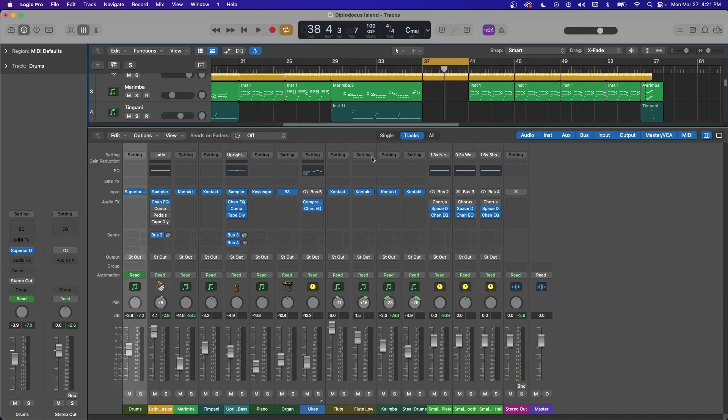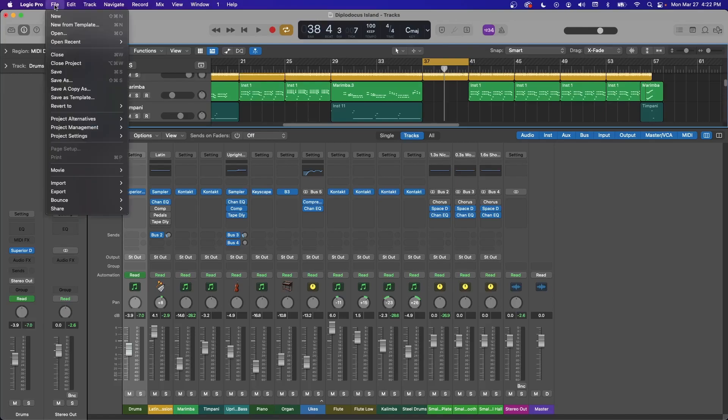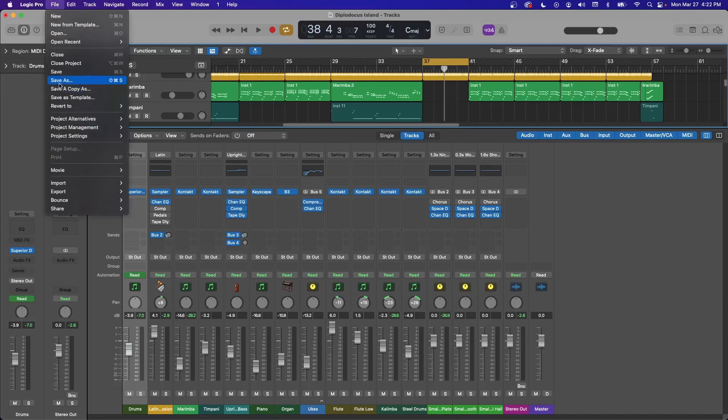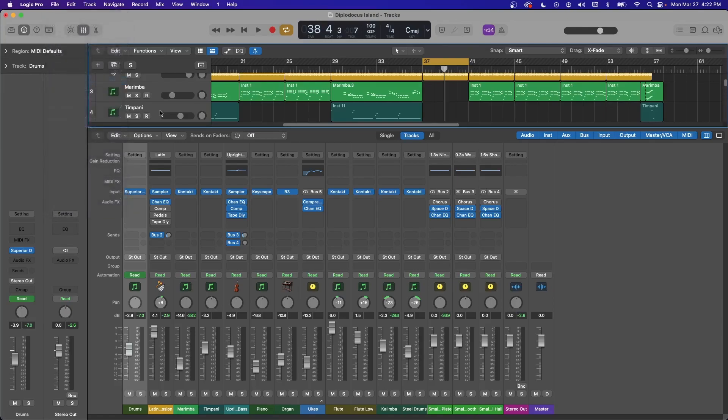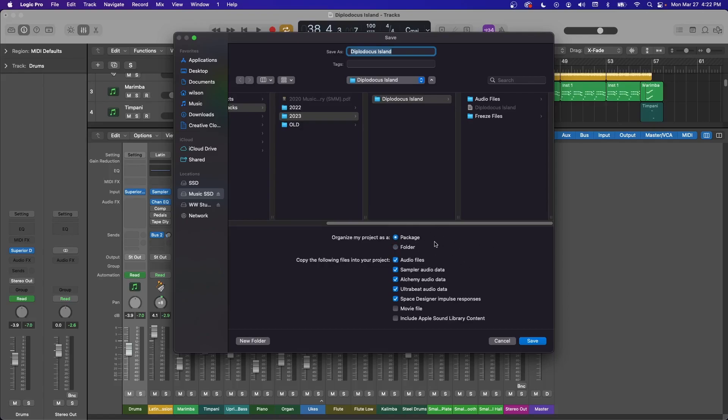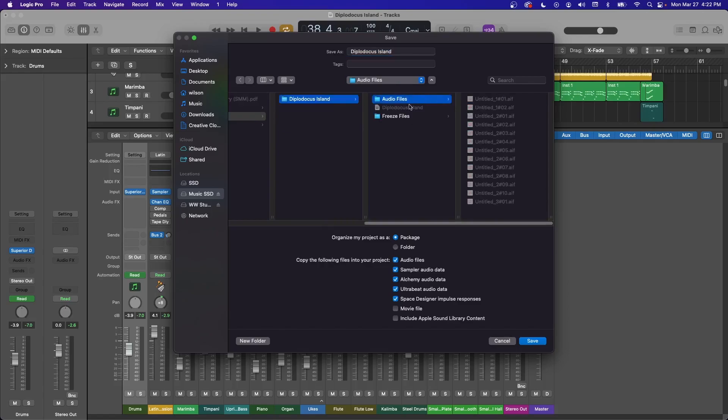Tip number four, when you go to File, Save As, you're going to have an option here to organize my project as a package or a folder. And so I believe the default is package. And so you'll get this icon that's your whole session and that's it. But when you make a folder, you'll get your main folder here and then it'll make an audio files folder, store all your audio there.